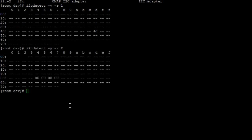Now, to read values from a register and to write values to a register, there are two commands you can use: the i2cget command and the i2cset command.